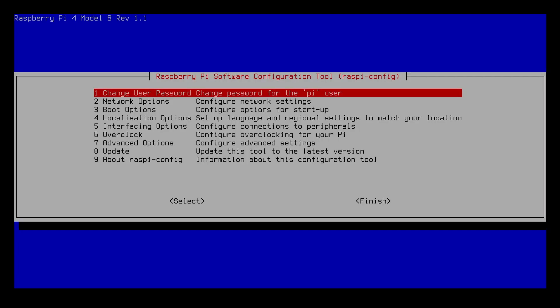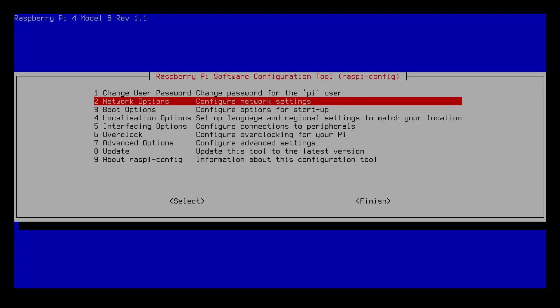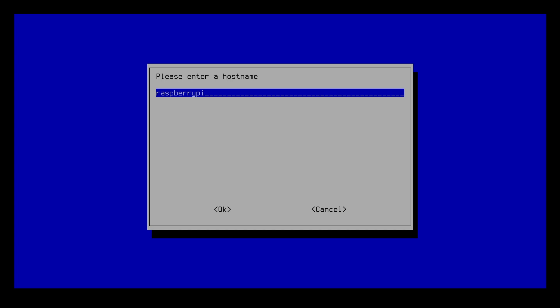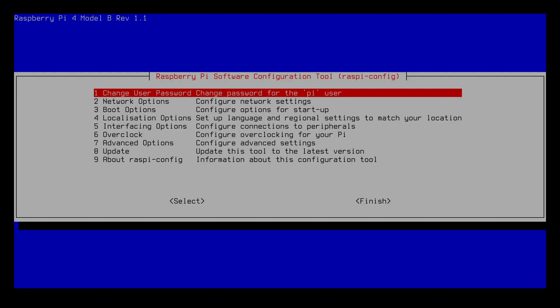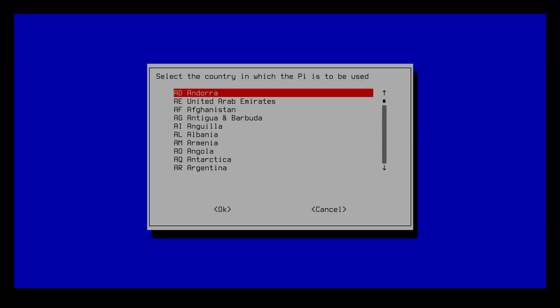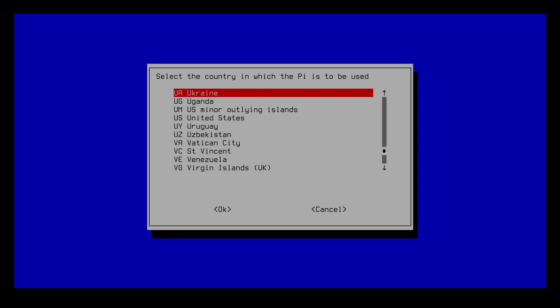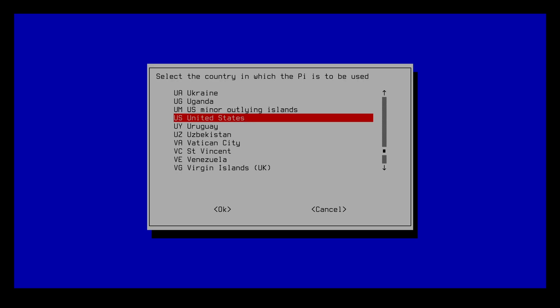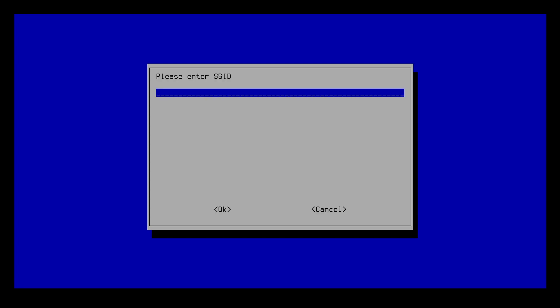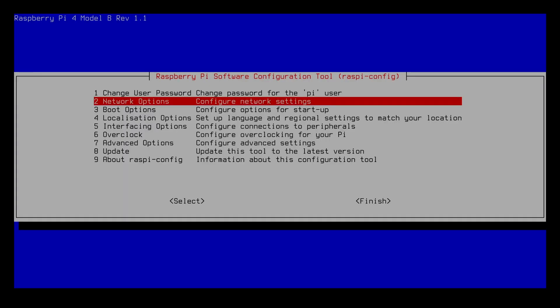Next I'll go to network options. You'll see the host name here and it tells us which characters we can use. I'll type Raspberry Pi Rick. To move between these fields I can hit tab or use the arrow keys. I'll go back down to network options, go to WiFi. I'm hooked up to Ethernet right now but I'll go through what you need to do with the WiFi. I'll type U to get down to the U's, then go down to US and hit OK. The WiFi country is set to US. Now it wants me to enter the SSID. You could enter the SSID of your WiFi network and then it will ask for the password, but I'm not going to be using WiFi on this so I'm going to cancel out of here.